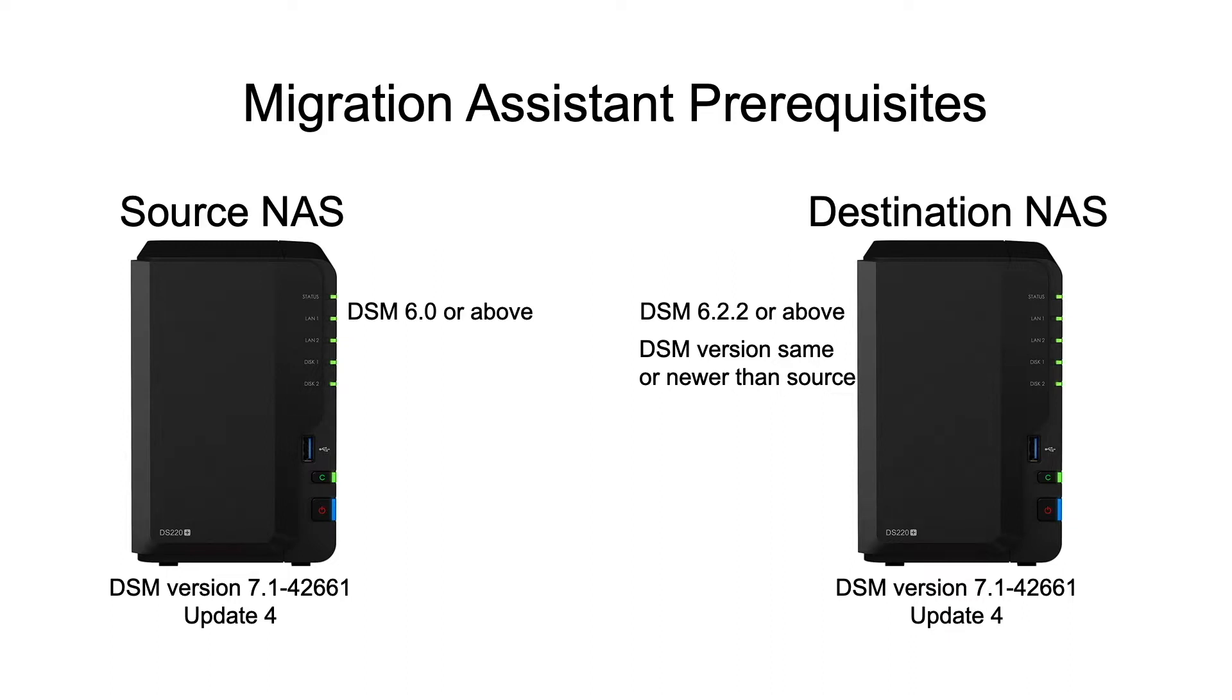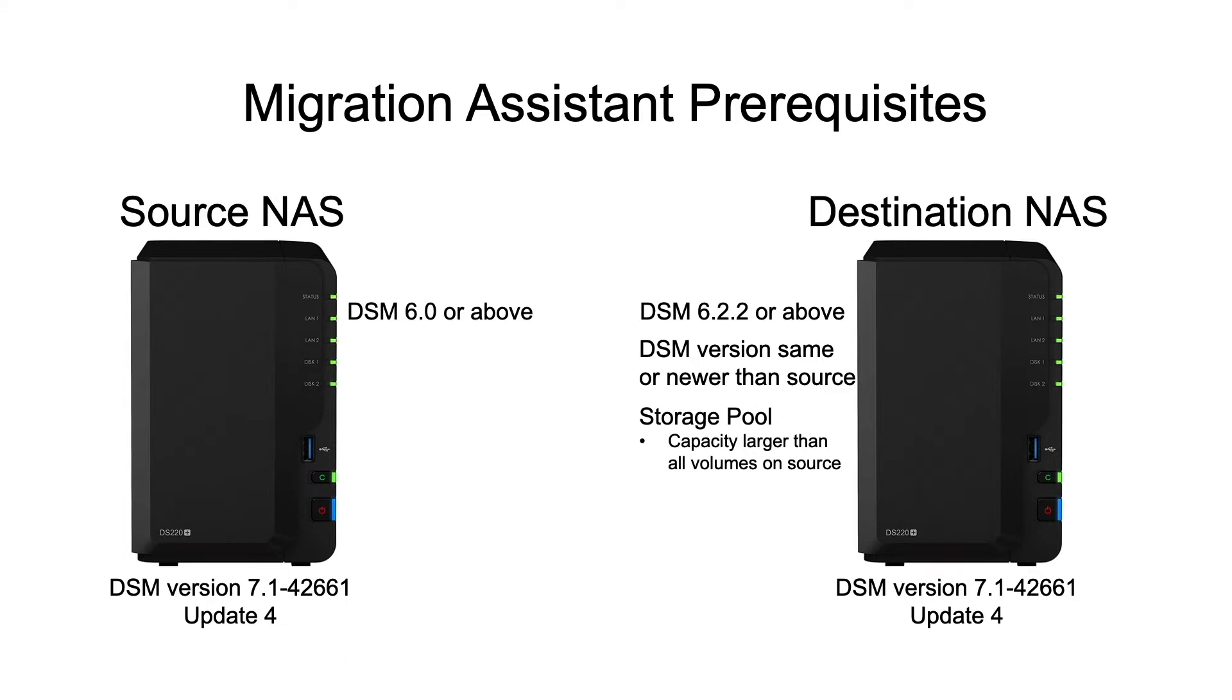Also, on the destination NAS, a storage pool needs to be set up with the total capacity being larger than the total capacity of all volumes on the source NAS.